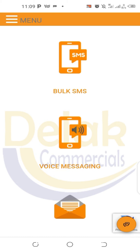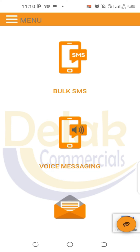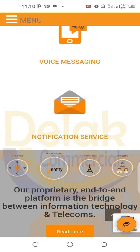What will happen is that they will receive a call from you. When they pick the call, the information you need to tell them will start playing automatically. After the message finishes, the call hangs up. It's automatic — it's machine-driven — so they can't talk back. Their phone will be ringing, they pick up, they hear you talking, and after you're done the call hangs up. You've passed on the message to them. That is the voice messaging feature.